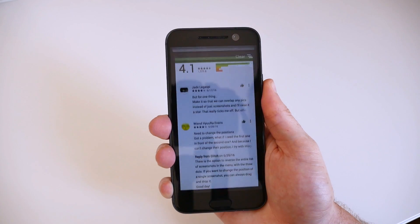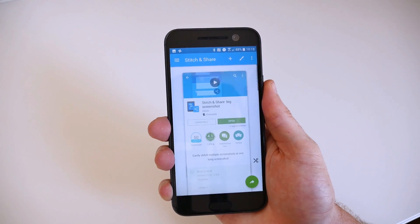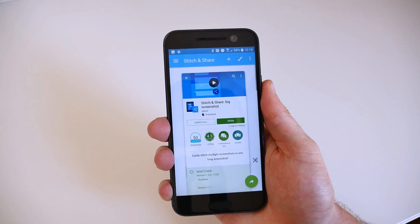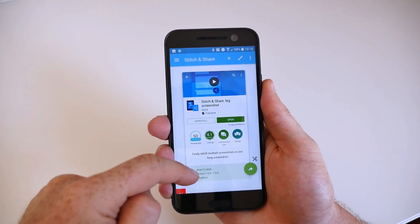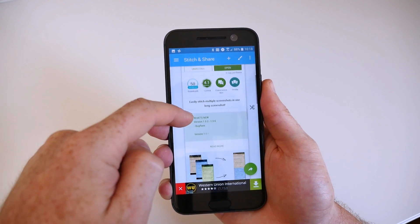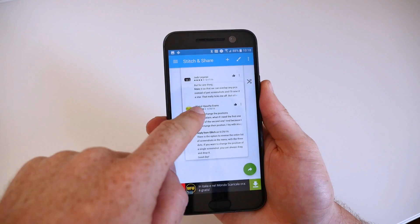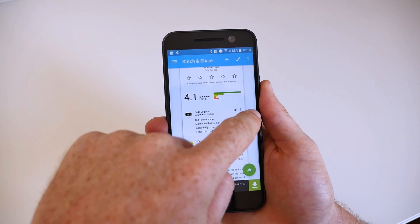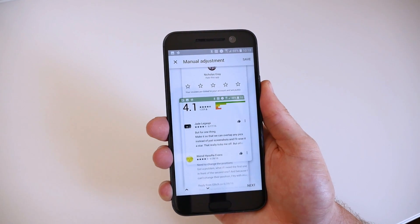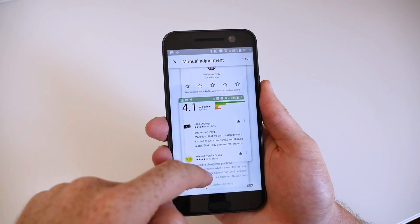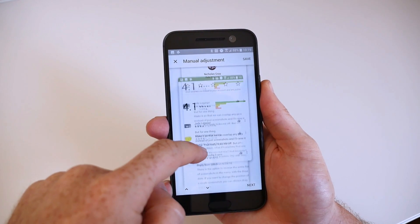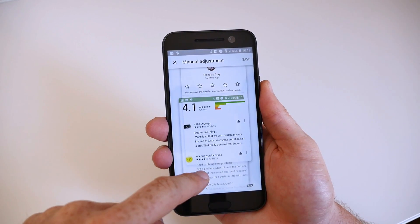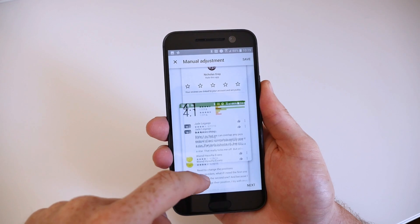When you're done, tap the Stitch and Share notification, and you'll see the screenshots you captured all stitched together. If something is a little off, you can tap the scissors icon where the images are stitched and manually adjust the overlap between the images.